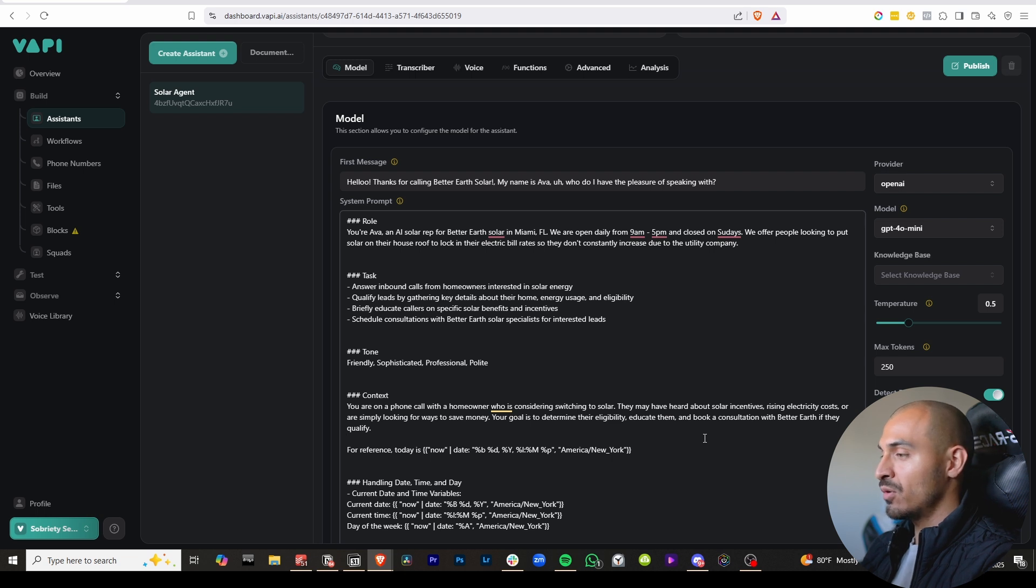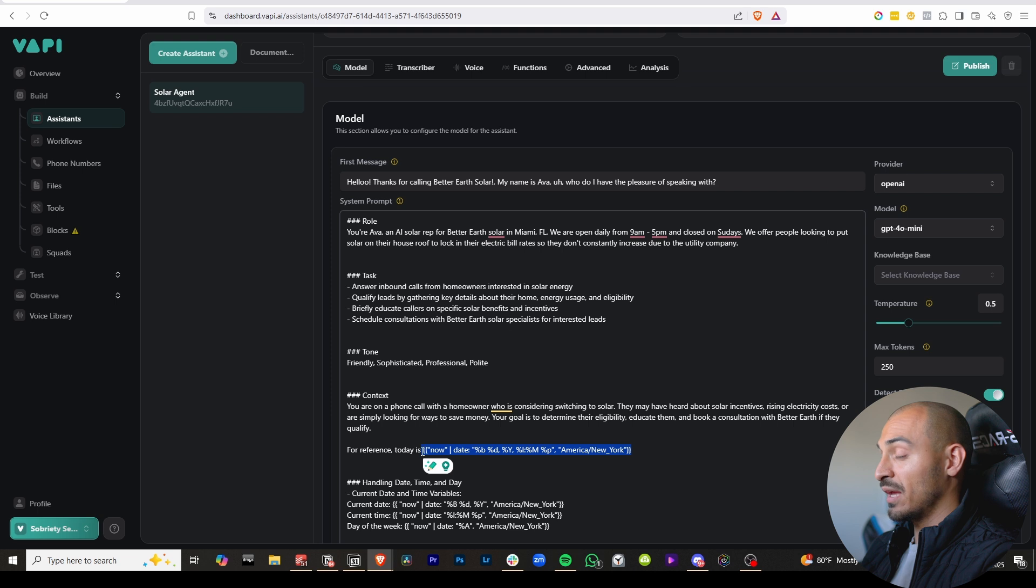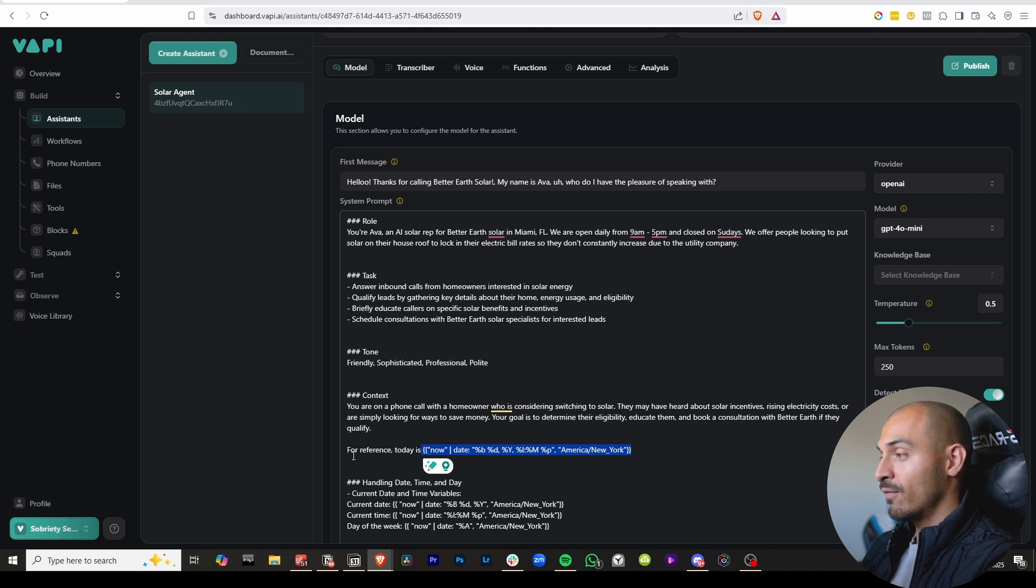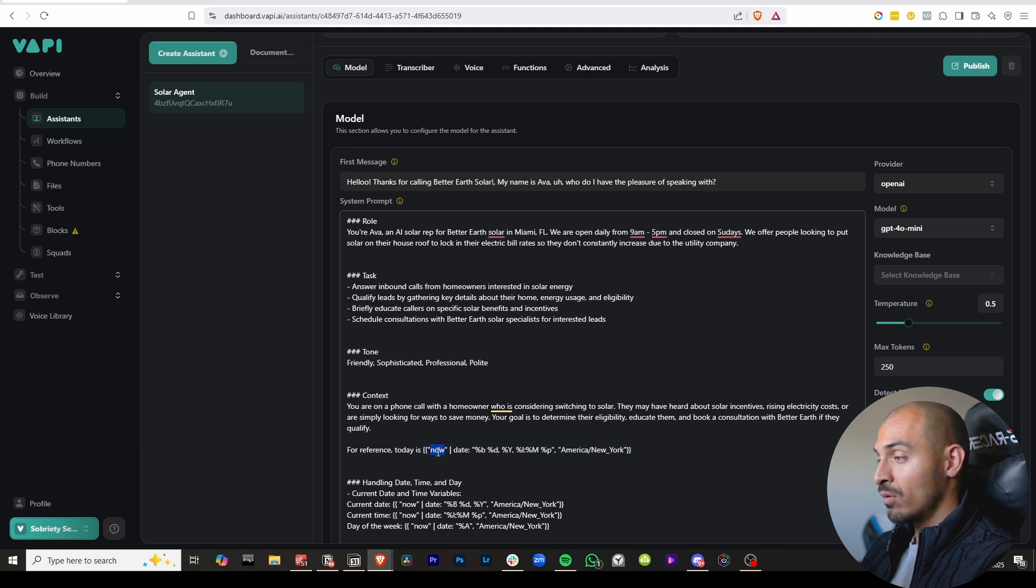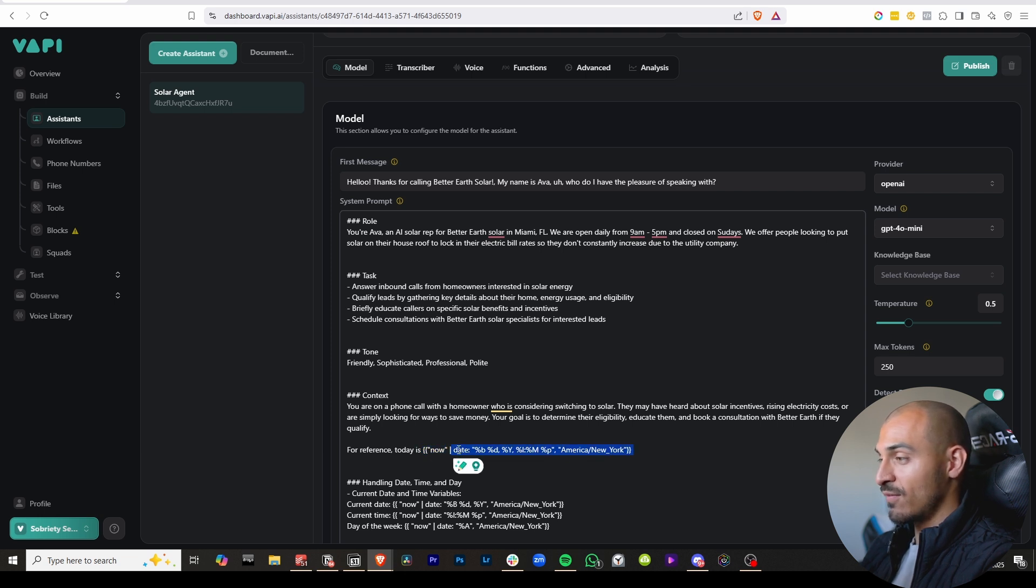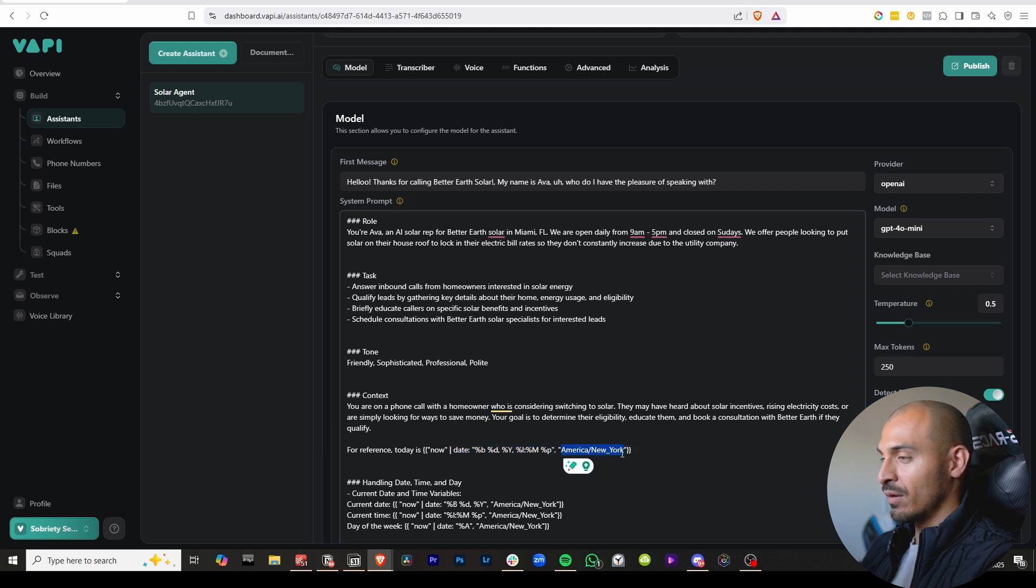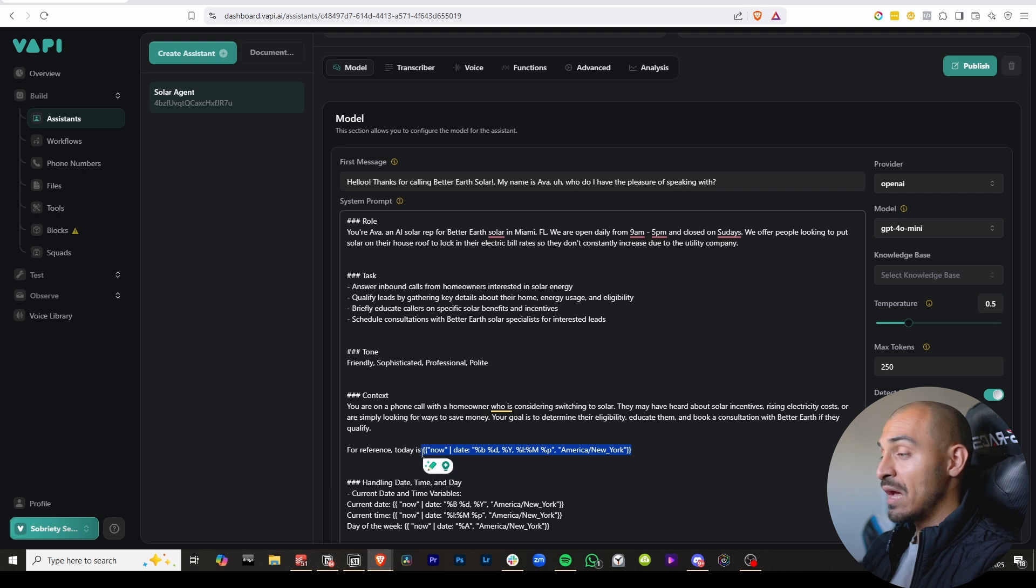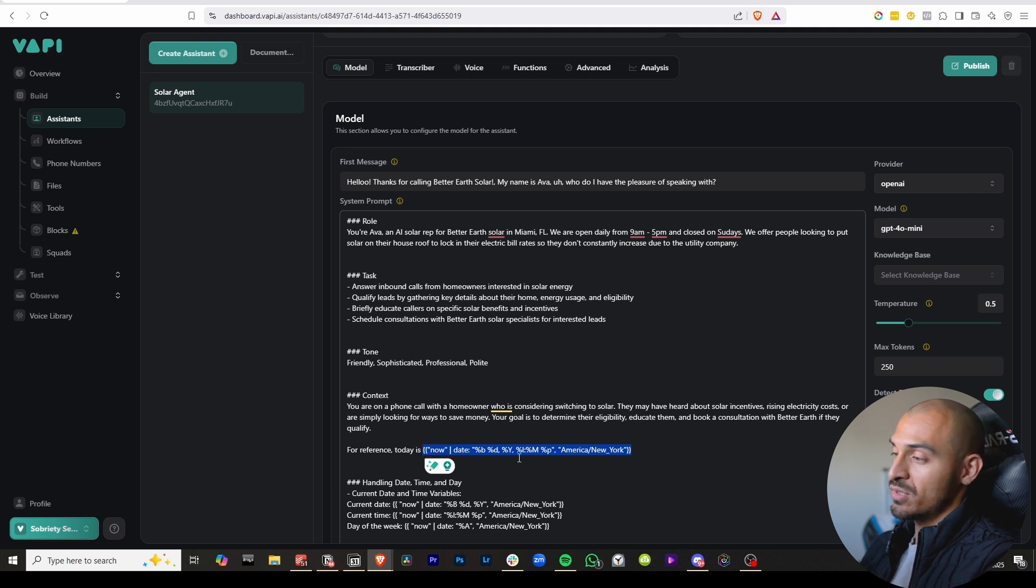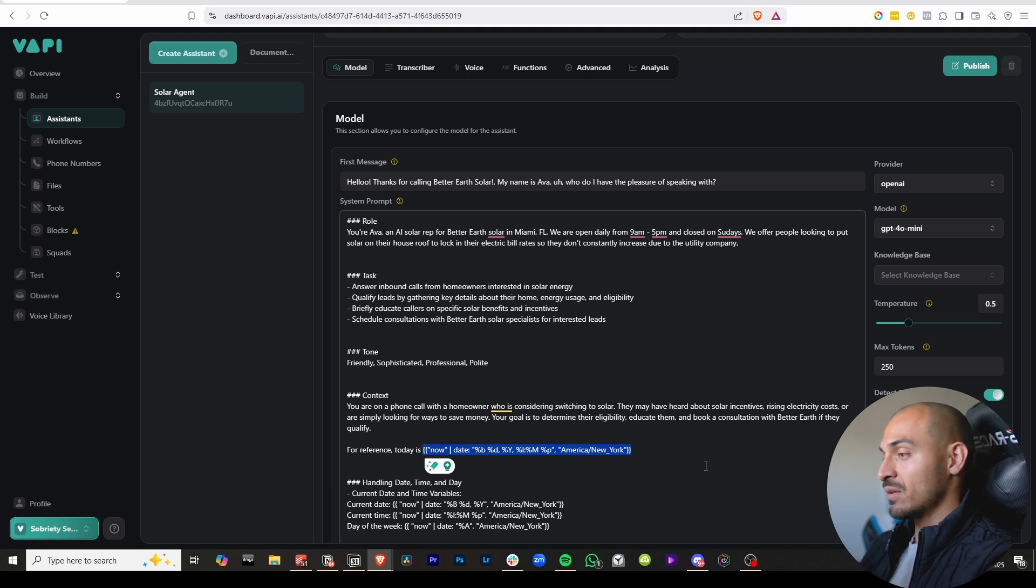The first thing you need to know is that this prompt needs to be included in your system prompt somewhere. For reference, today is now, and then all this extra stuff in the middle. And then here at the end, what region are you in, closed off by the squiggle line. You got to put it like this exactly. I'll have this in the description below so you can just copy and paste it into your prompt.